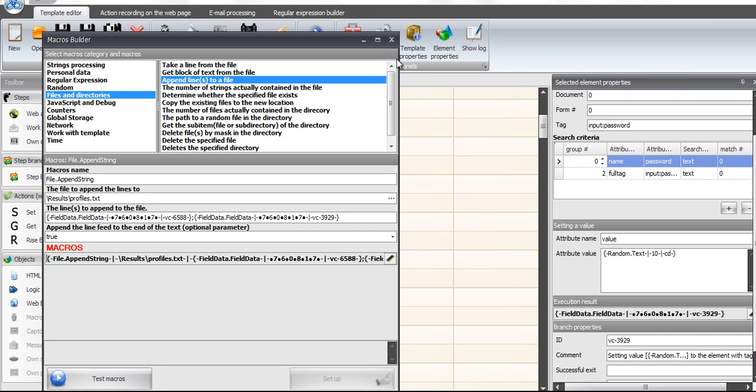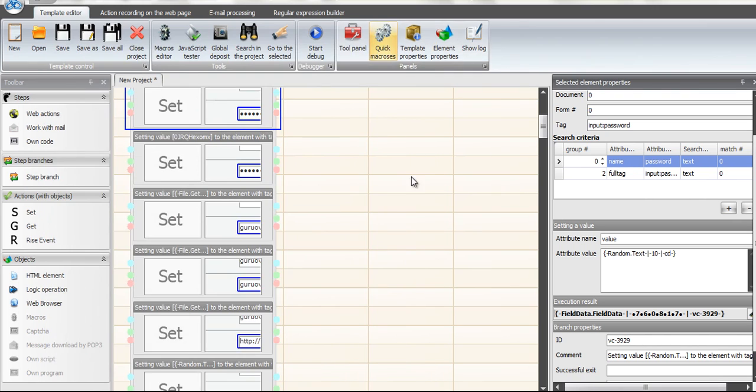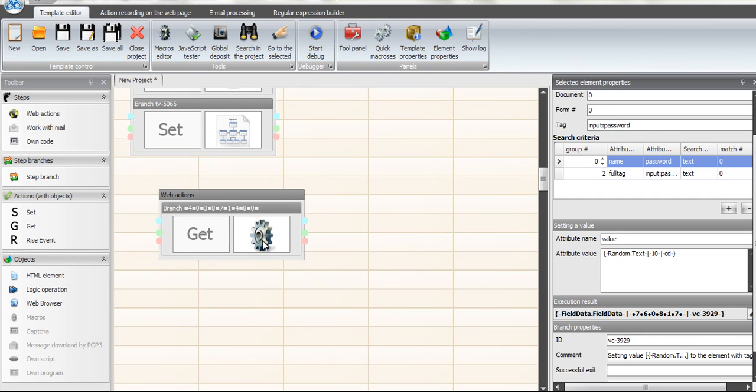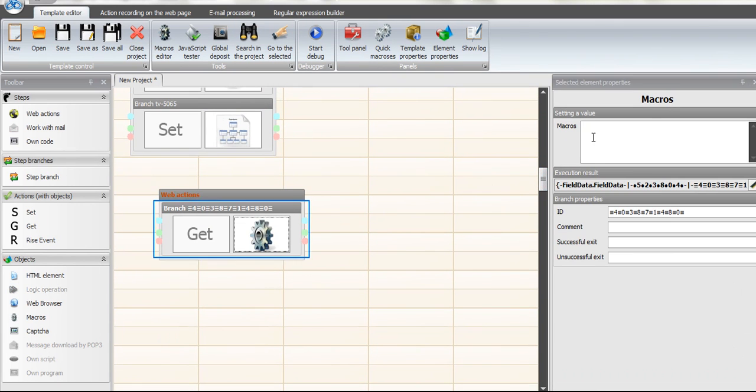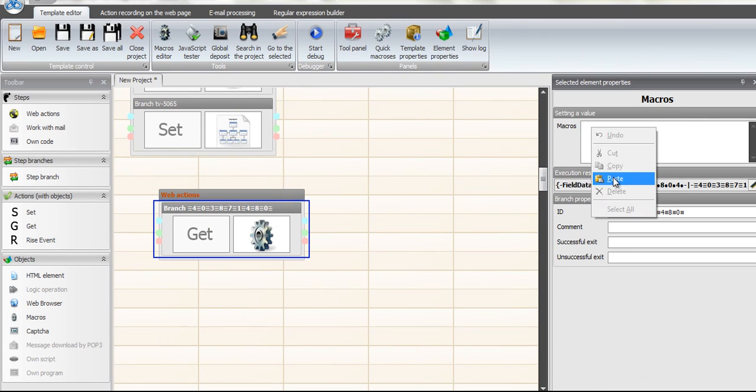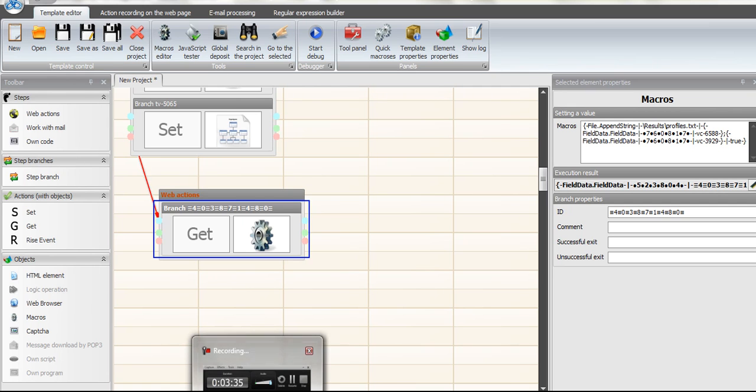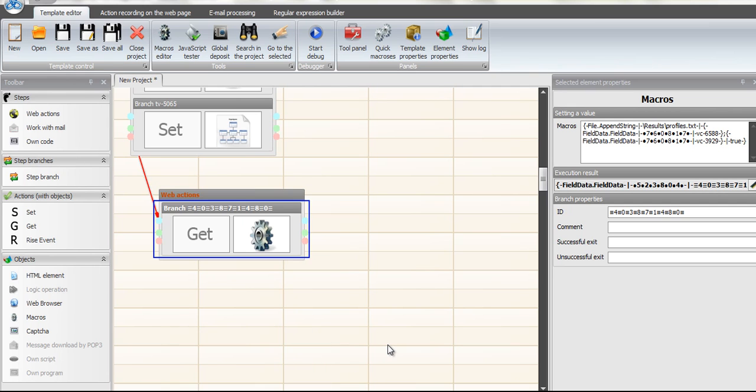Copy the macro. Go over here on your branch step. And paste it in your macros. So every time you run through the loop of creating a profile on this website, it's going to save it to your profile text file and that's it.